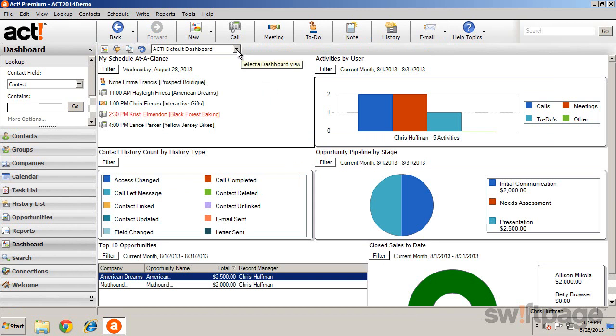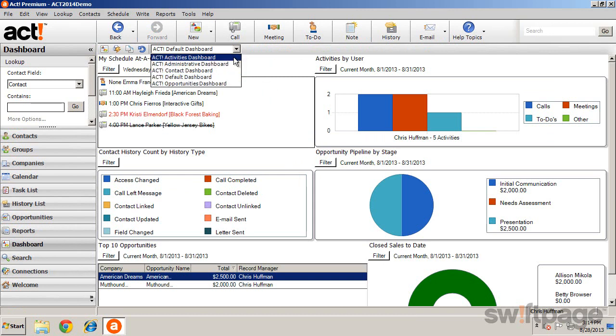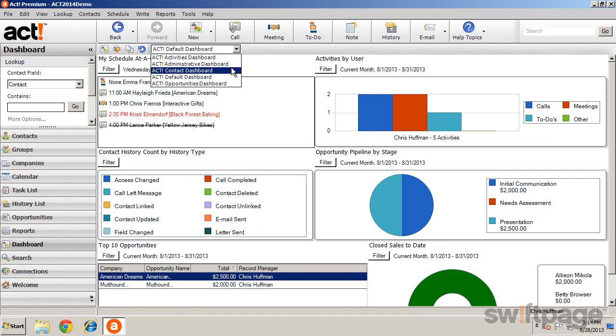The drop-down selector at the top of the view allows you to choose between several different dashboards. You can even choose one of these dashboards as your default view whenever you first open ACT by specifying one in your preferences.